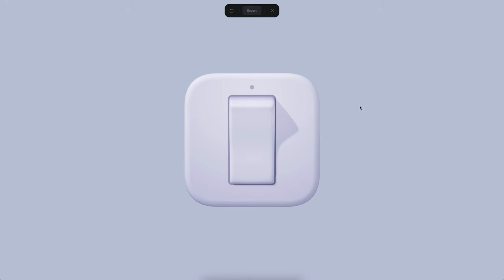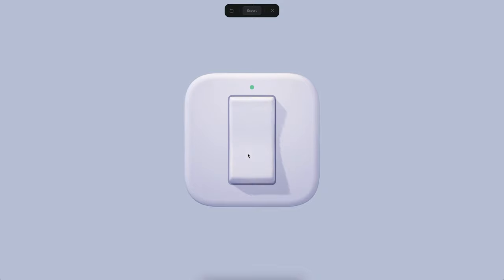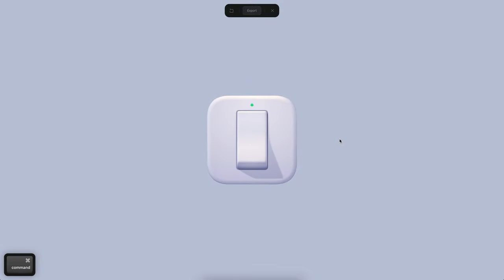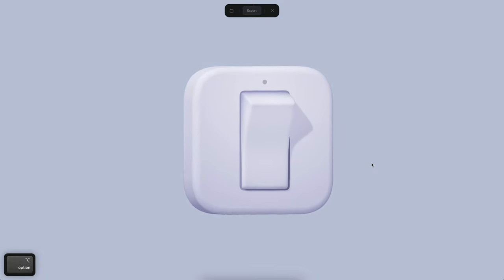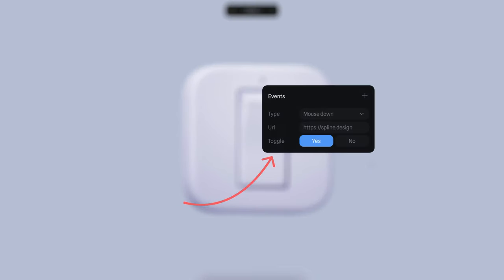Hello there, this is Alejandro and in this tutorial we will see how to create a light switch like this. When you click on this switch, it's going to be changing the rotation of this element and also enabling a little more light on the top. We will see how to create this in Spline, taking advantage of a new feature: the toggle in the mouse down and key events. In a previous tutorial, we saw how to create a toggle button using different objects to trigger the state change.